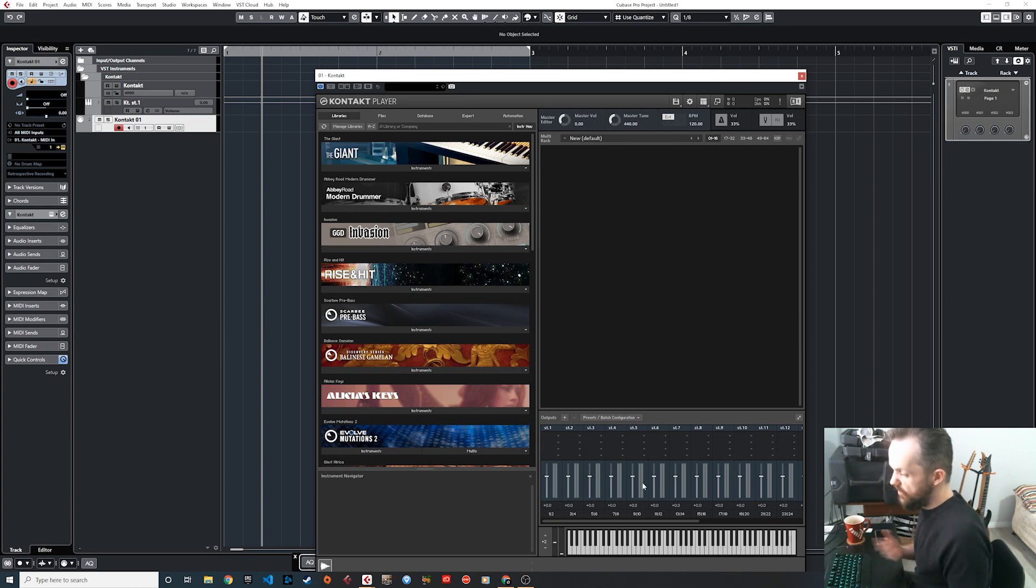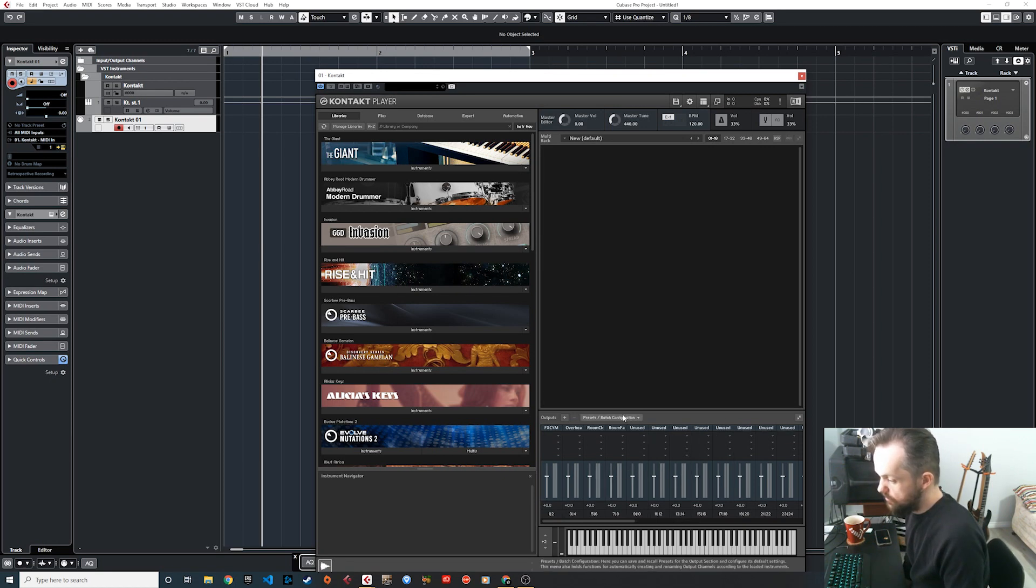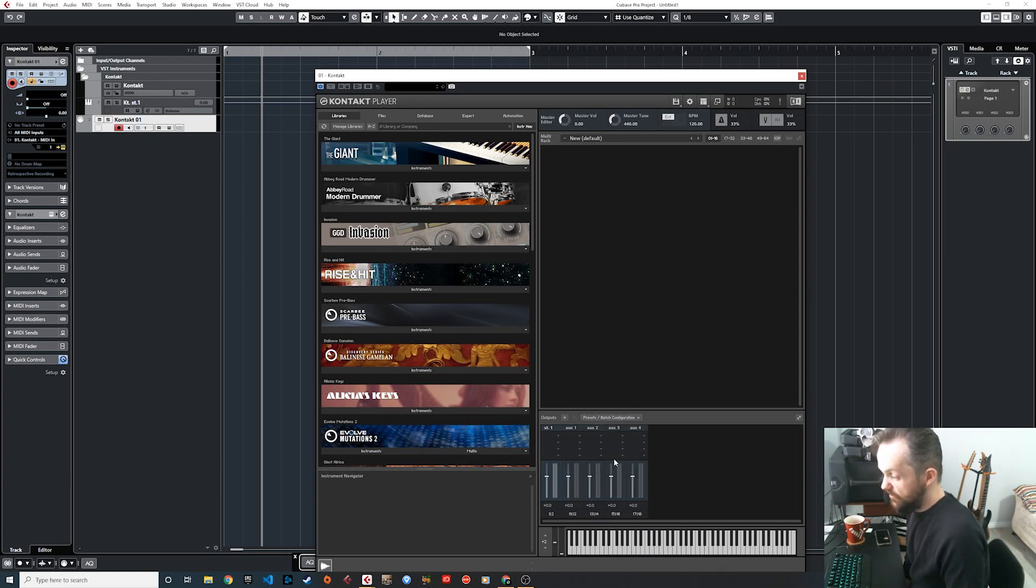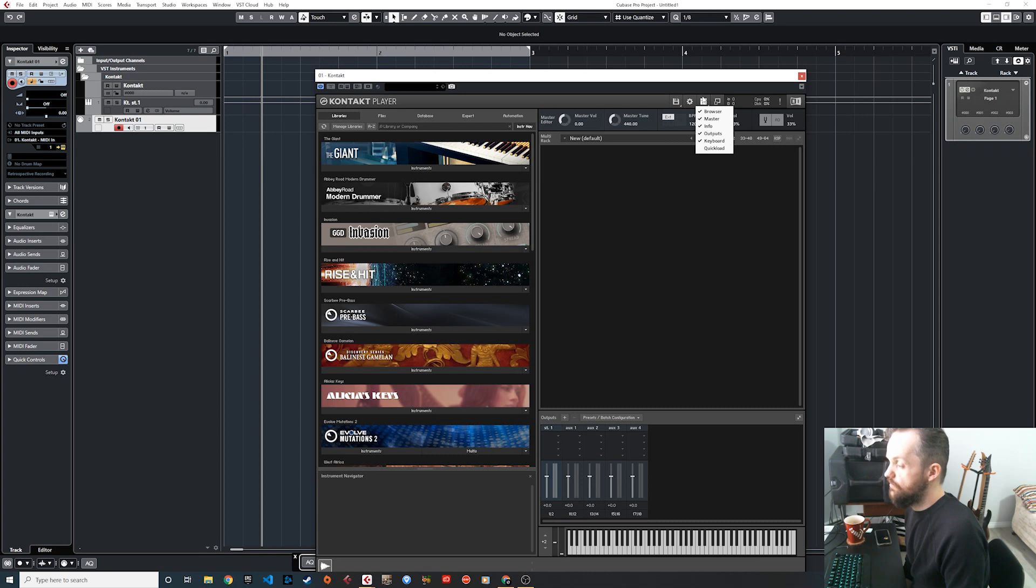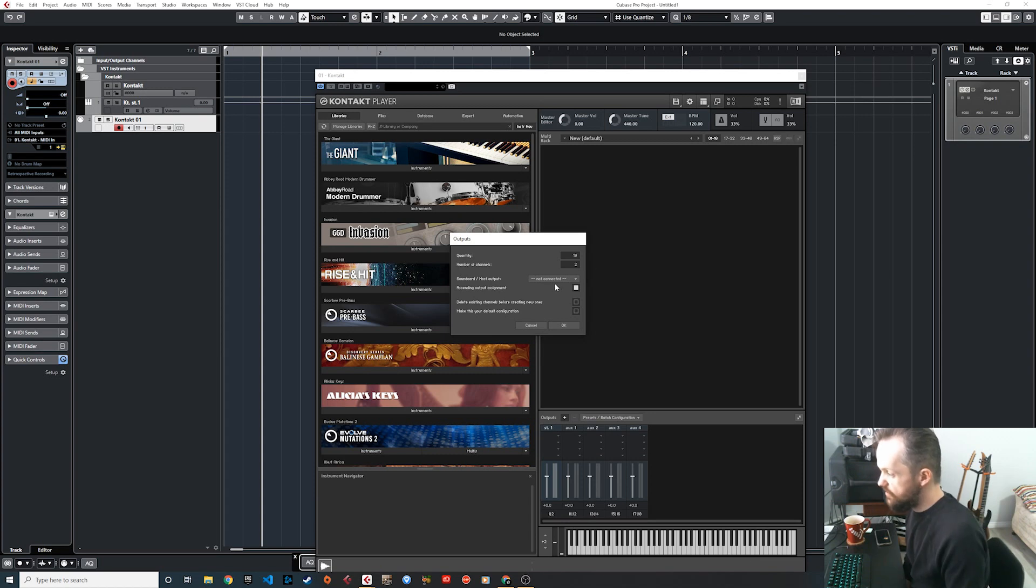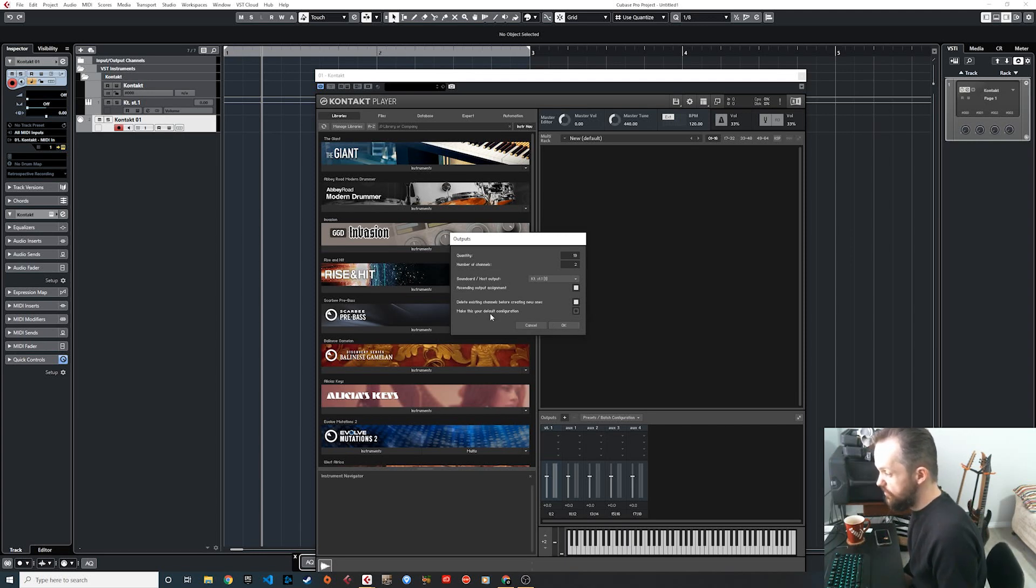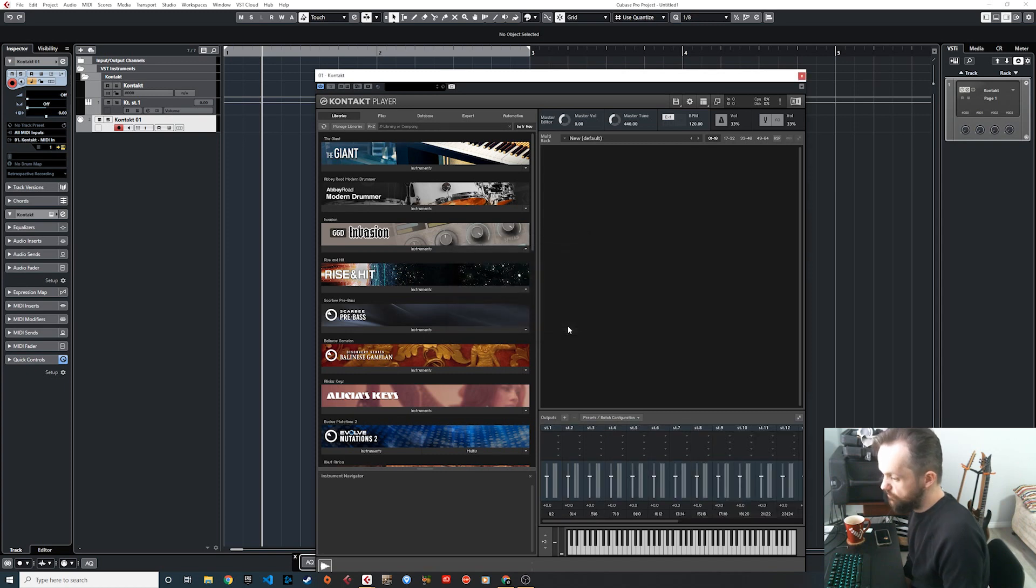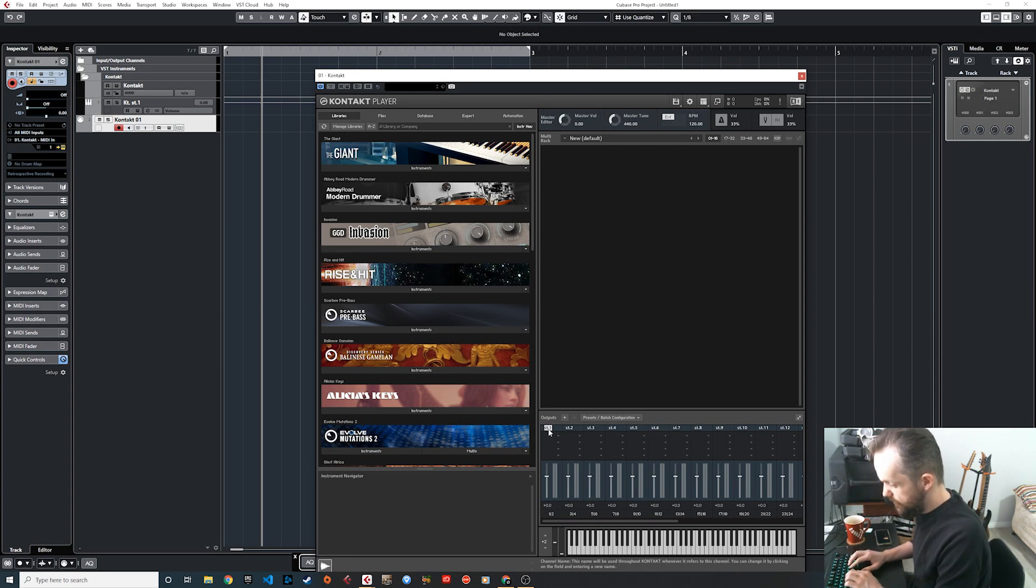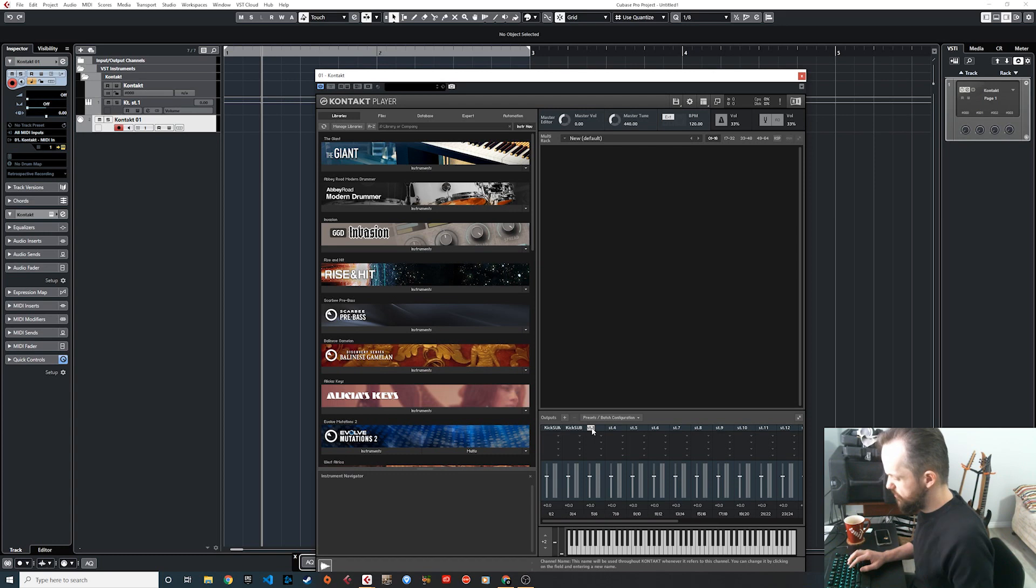So you add your rack instrument, which in this case is Contact. This is what my default outputs look like. I'm going to give you either the mono routed or the stereo routed, but yours might look like this. Even if it's not showing up, you just click up here and hit outputs. I'm going to route them in stereo for this example, so we're going to add 19 stereo channels, one for every mic, starting at strikeout one to delete existing channels before creating new ones. You can make it your default configuration which is pretty handy. Next thing you do is name your mics: kick sum, kick sub, etc. I'm going to speed this part up.